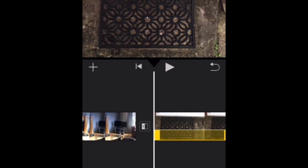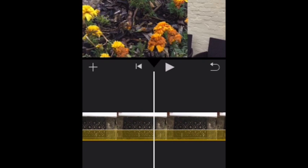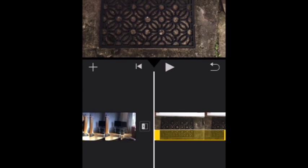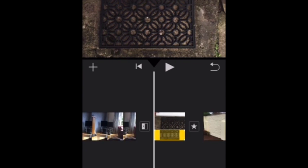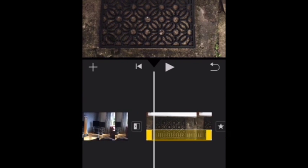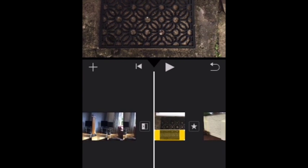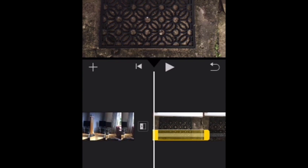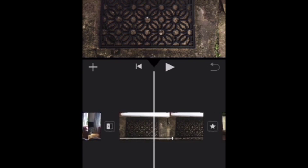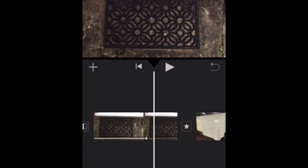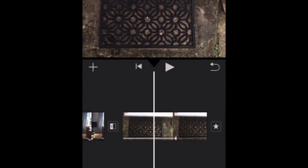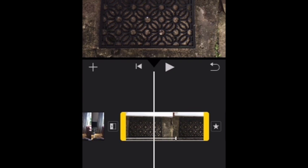There are some other options. You can change the speed, you can freeze the frame, you can turn the volume up or down on your clip, which is useful to do. Just experiment with it. It's really just something to figure out.